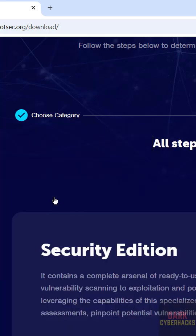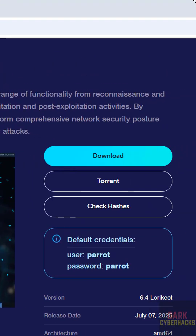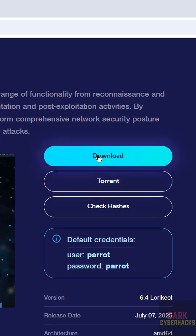Here we have two download options: direct download or torrent. Click on either one. I'll use the direct download method, so I'll click on download.